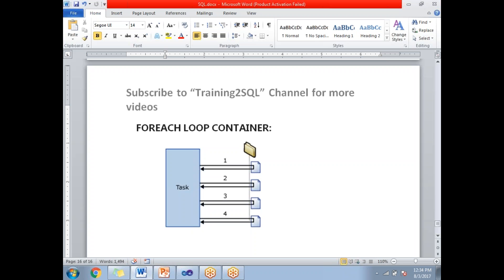Link that Foreach Loop Container with a folder. Within a single Foreach Loop Container, you can load these four files in one shot. Not only four files, you can load hundreds of files in one shot.